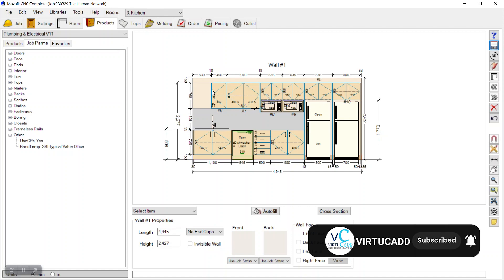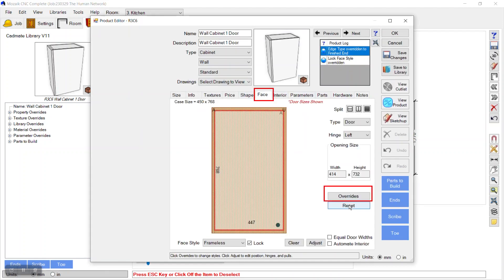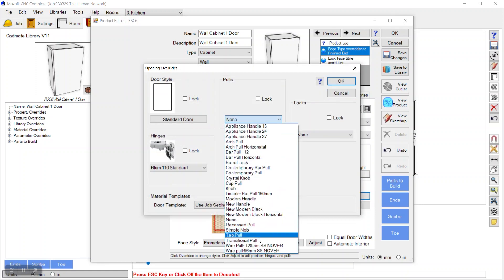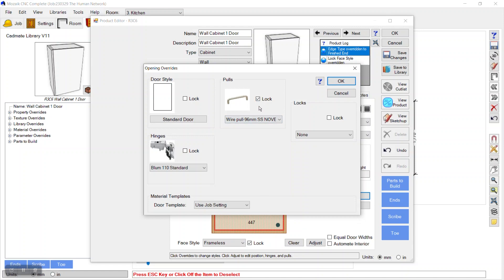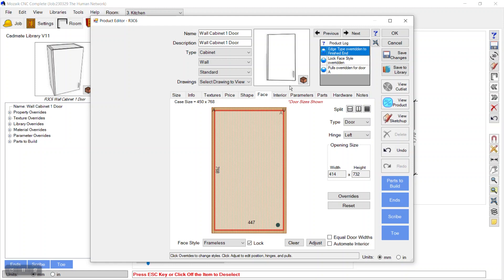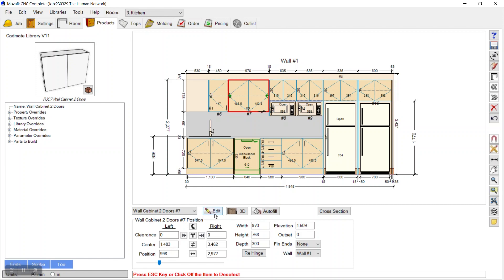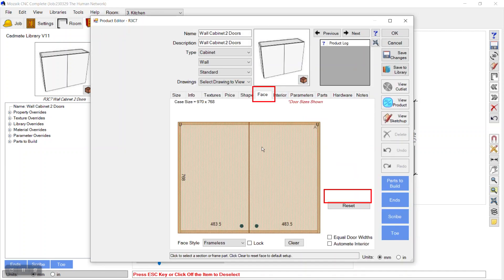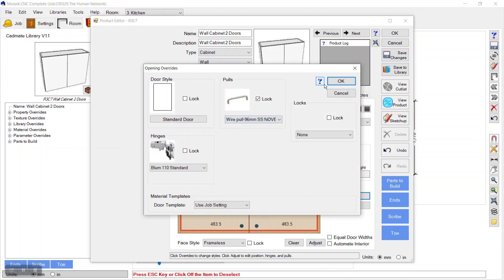Click OK and the handle is now added to the library. To place it, I'll select a wall cabinet, go to Edit, then Face, select it and choose Overwrite. Here you can select the added cabinet pull — our 96mm SSNover — and apply it. For the wall cabinet it will be placed at the bottom by default. Save. I'll do the same for another wall cabinet: Edit, Face, Overwrite, select it, and Save.